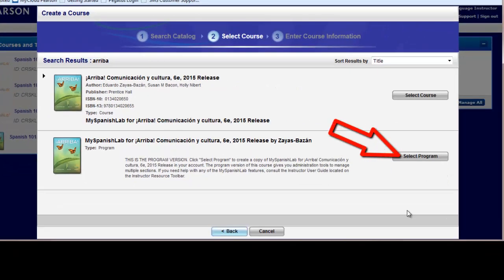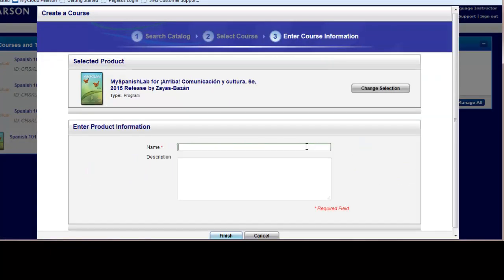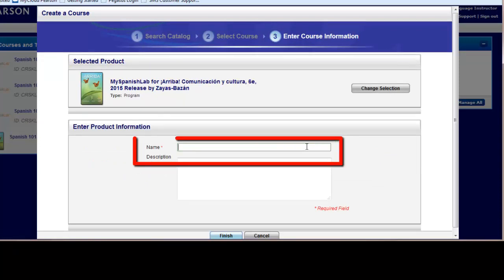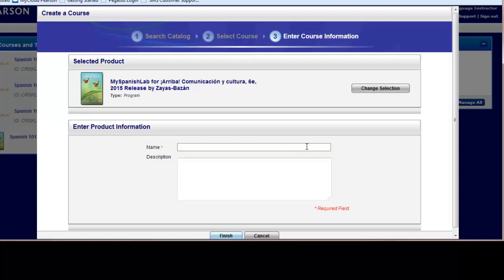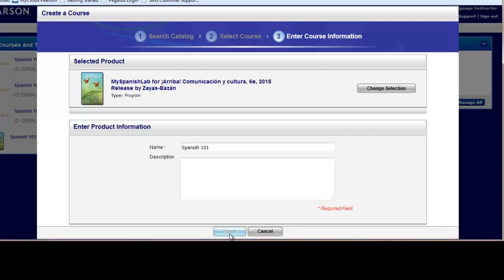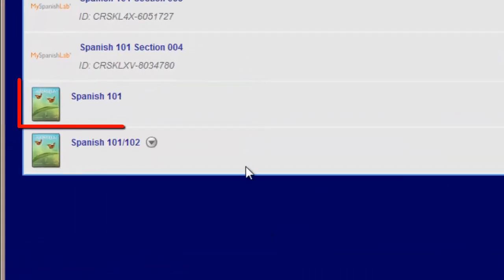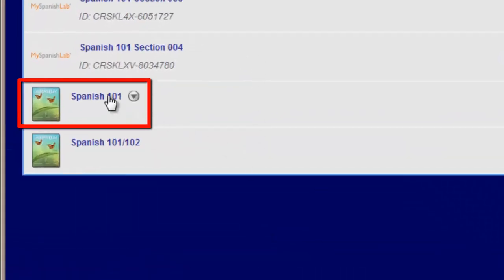I'm going to choose Select Program and now name the program. Please keep in mind the name of the program cannot be changed later because your template will be used over multiple semesters. We recommend that you keep this name very general, such as Spanish 101 or Introductory Spanish 101. When you're done you can click Finish and you'll be brought back to your My Courses and Test Banks page where you will see a link called Spanish 101.